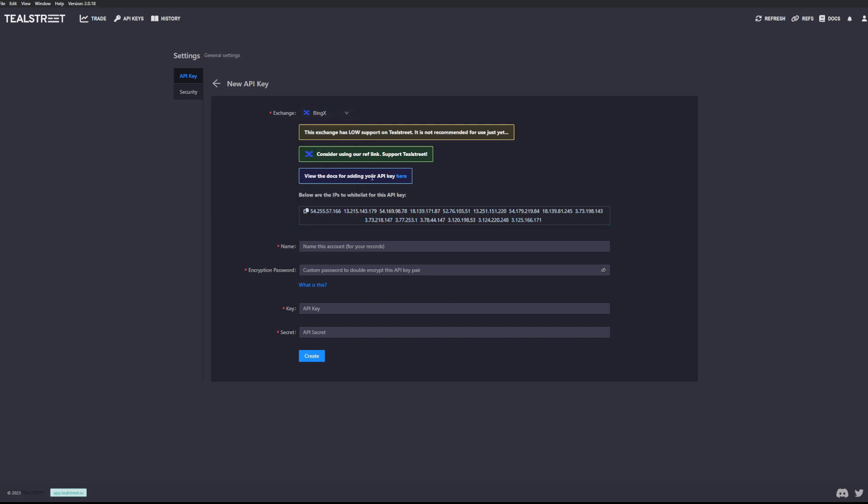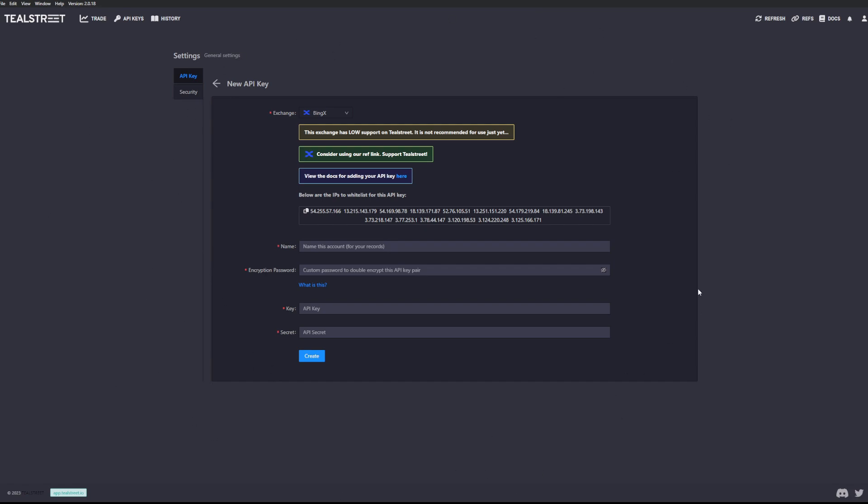You're going to need to make sure that you've got all your read write permissions correct and you're going to need to whitelist IPs, otherwise it won't let you connect to the exchange. So on BingX for example you have the option to allow all IP addresses to access the API, but TealStreet will not allow you to connect the exchange because that is a security risk for yourself. So what you'll need to do is just make sure that you whitelist any of the APIs here.